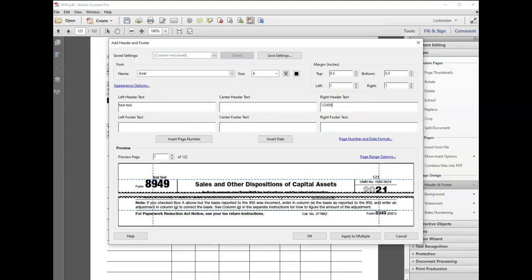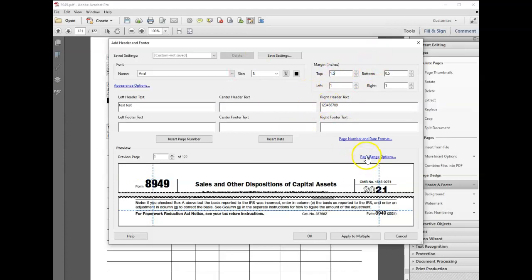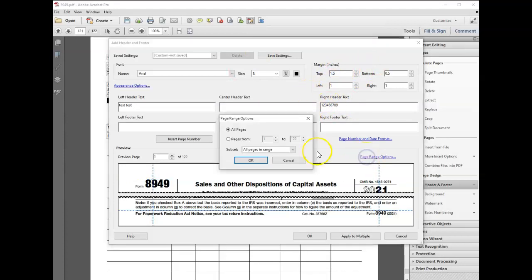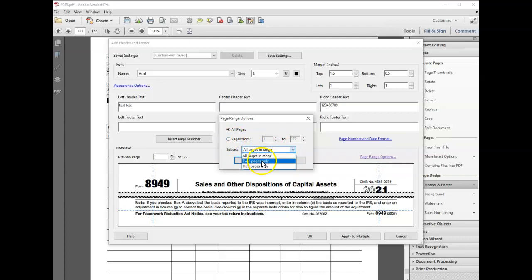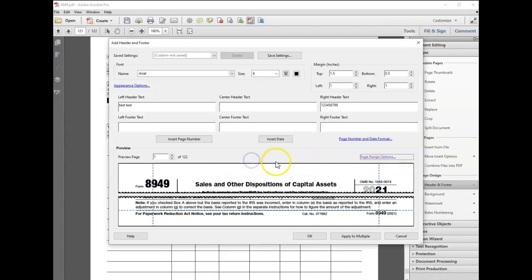I put in test text, let's try 1.5, and you can set page range options. This is the first page, so it would be an even—I'm actually on page 121, but this would be the same as the first page. We'll make that odd numbers only and click OK.